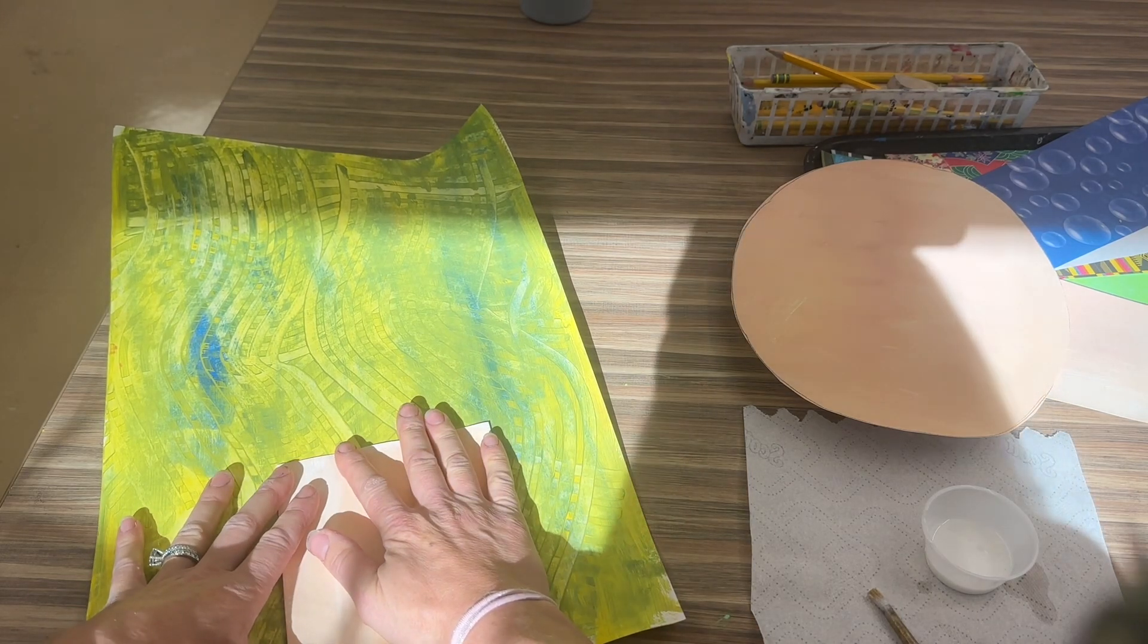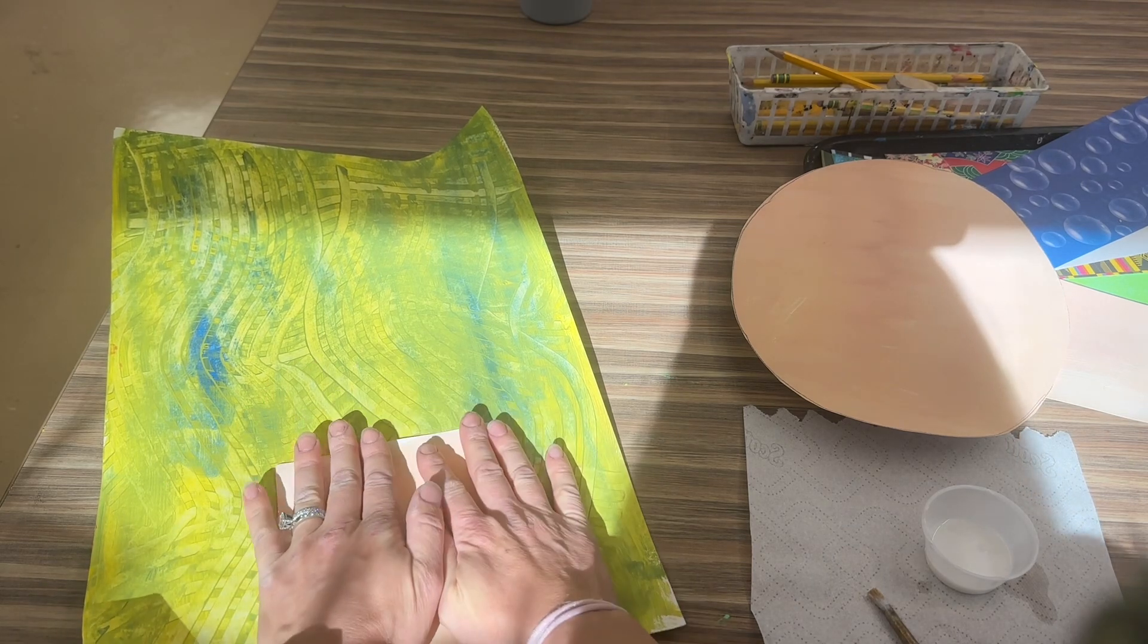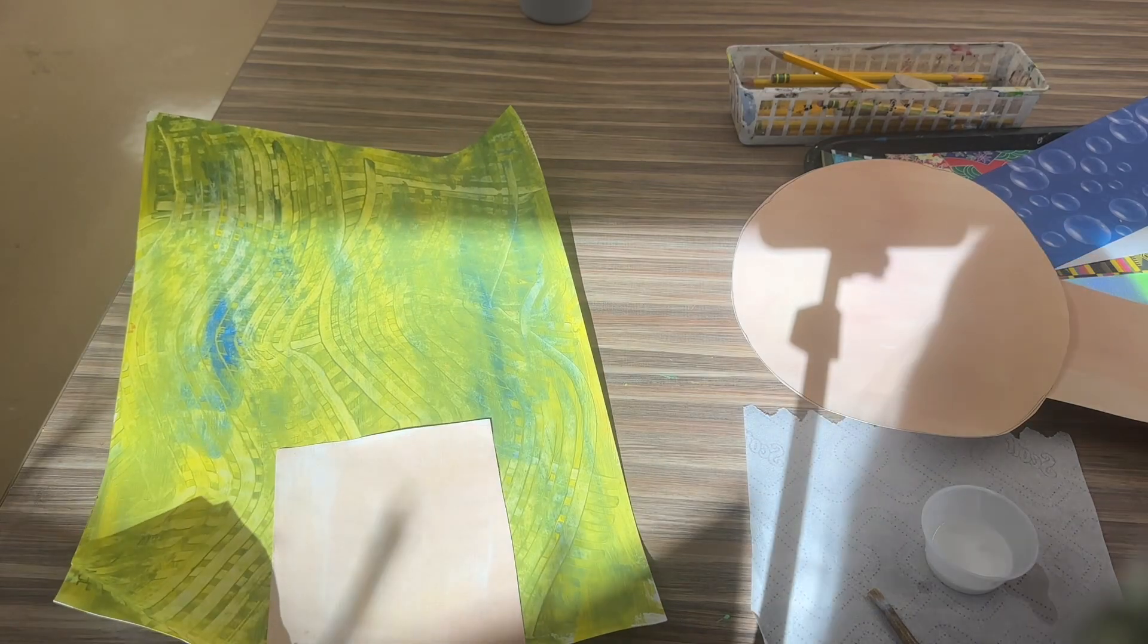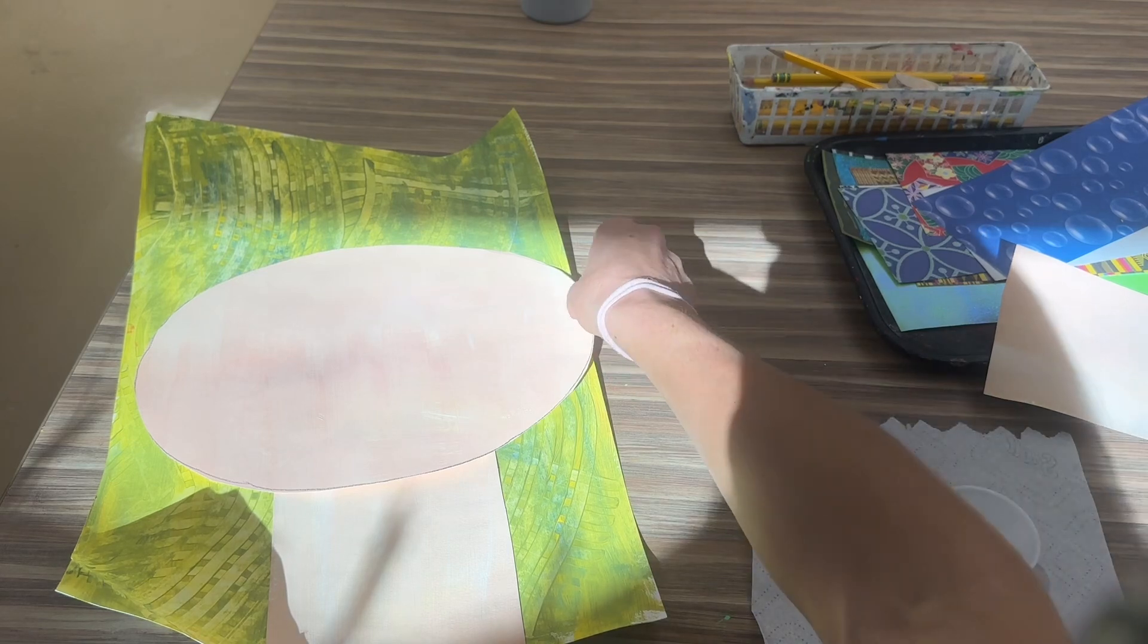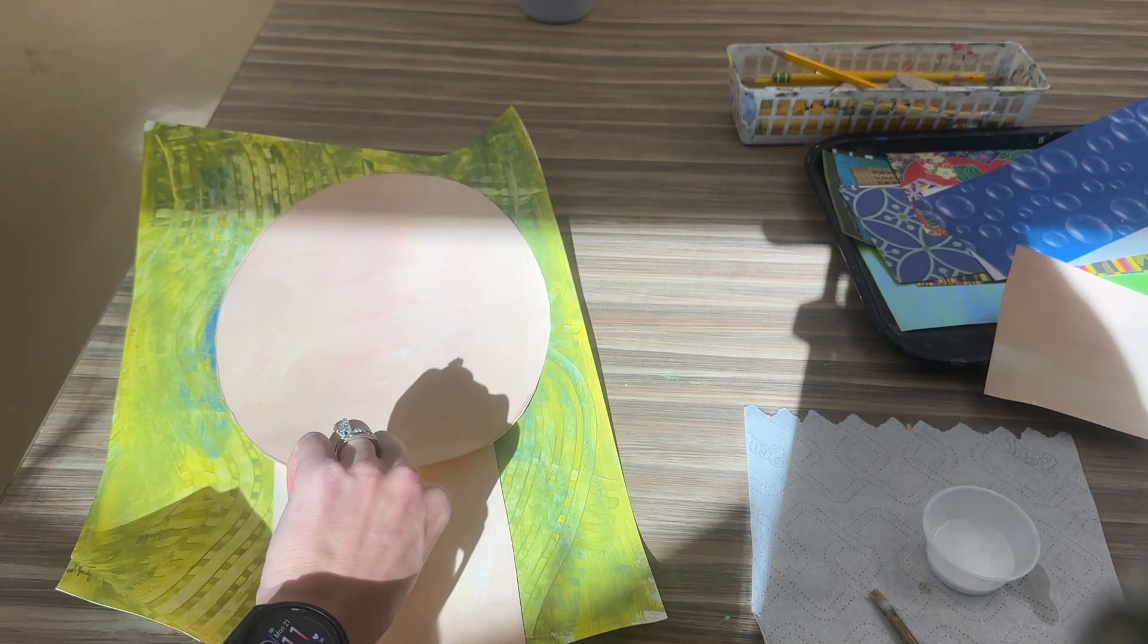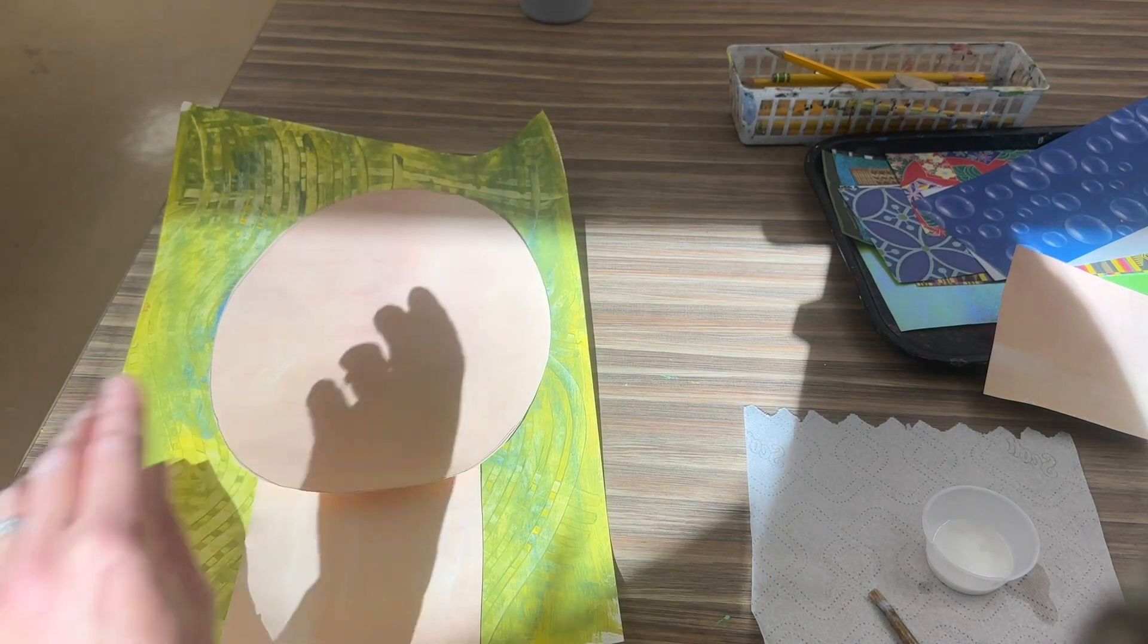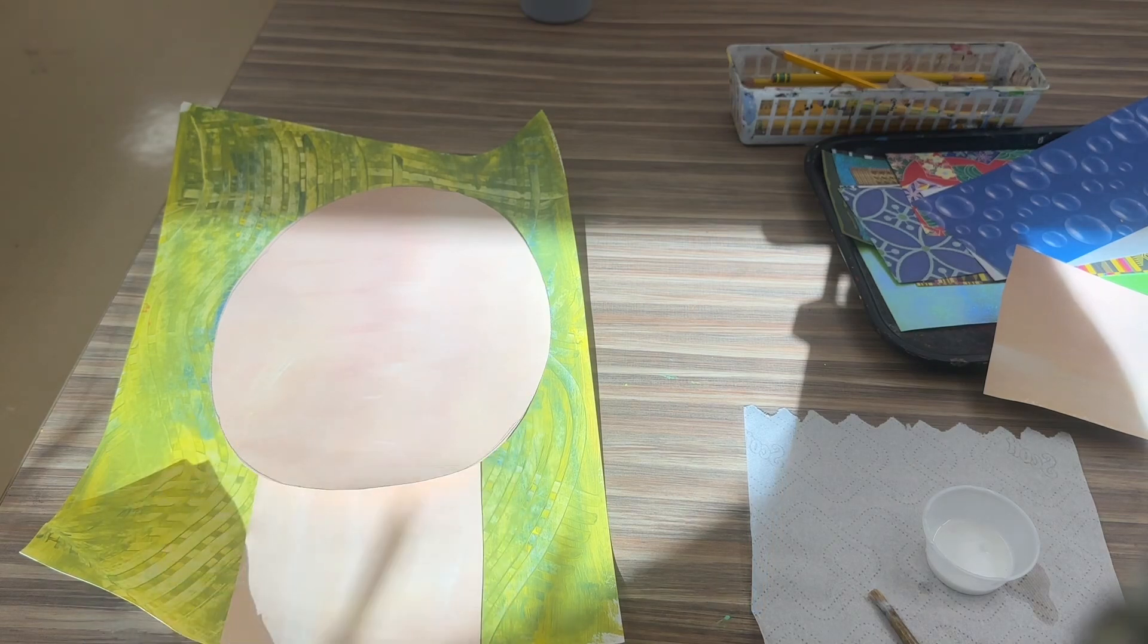Now it's time to glue the head on. Are we gonna glue the head on like this? No, we're gonna glue it on like this, but we don't want to glue it too high where we see these sticking out. We want to overlap it a little bit so that we don't see where the neck ends.